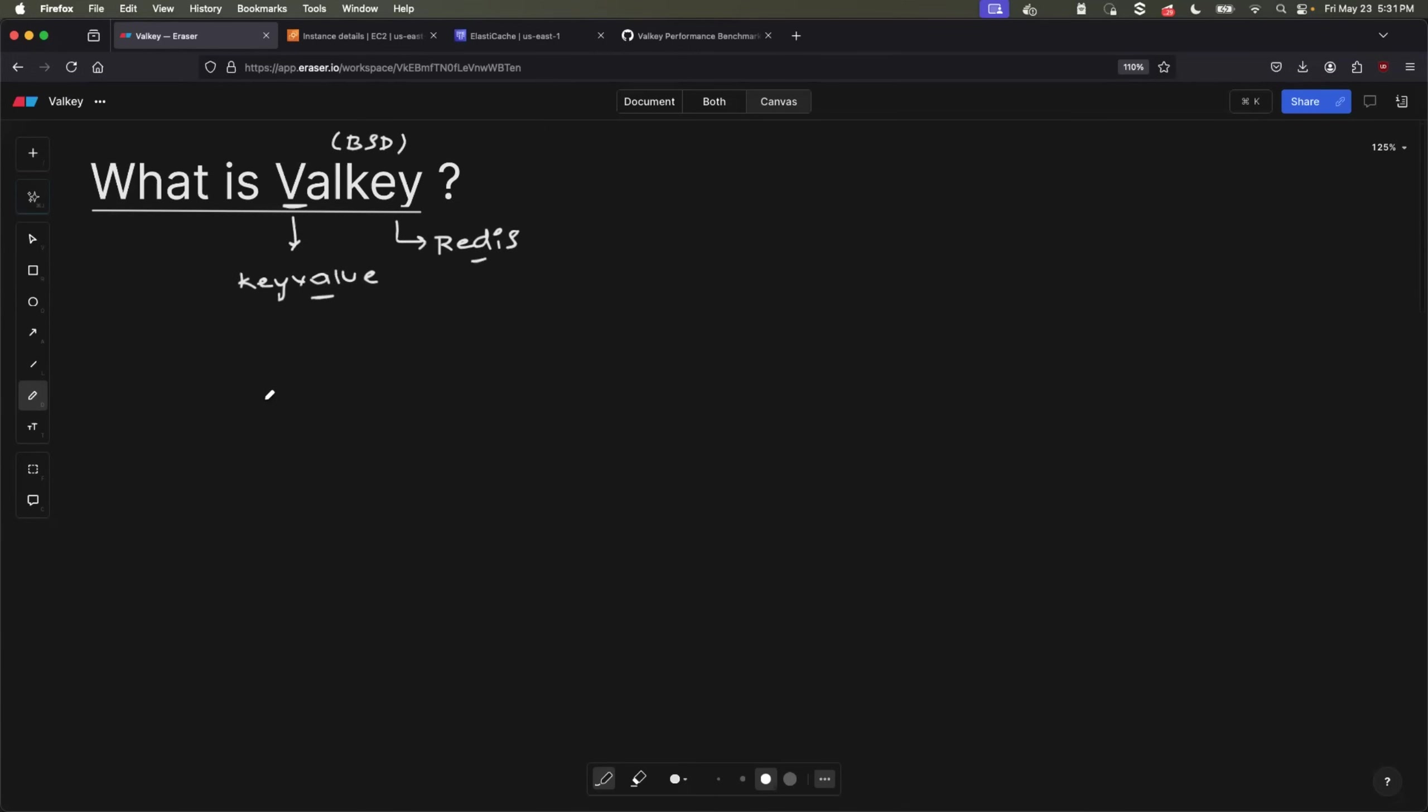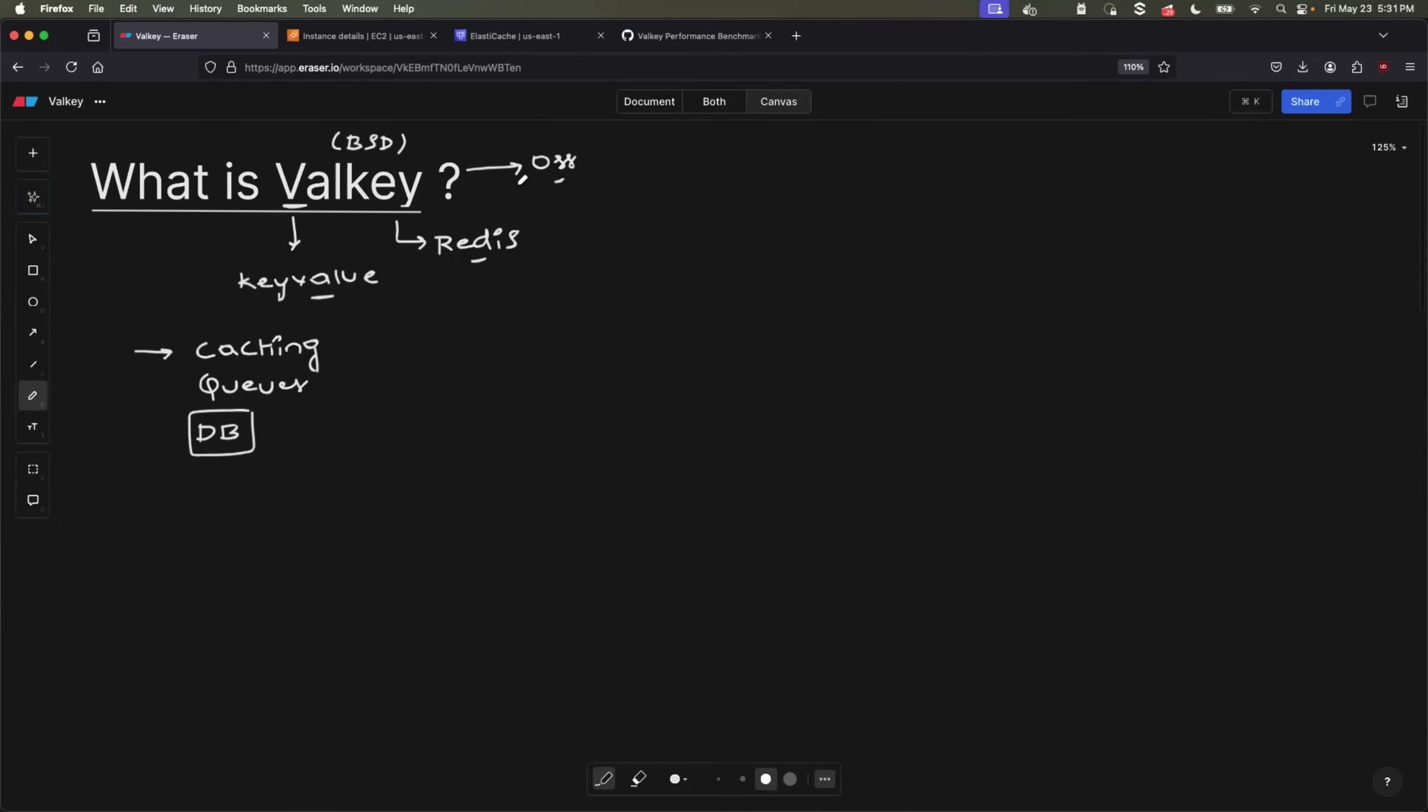You can use Valkey for various workloads. For example, you can use it for caching. You can use it for your messaging queues. You can use it for your session store. You can also use Valkey as your primary database. The most important thing, Valkey is backed up by Linux foundation, which means it will remain as an open source project.